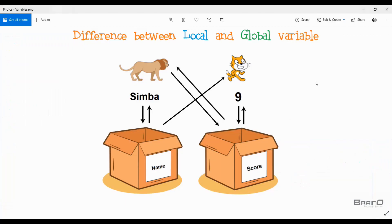Let's understand this picture first. In this picture you can see that we have two sprites — the first is Lion and the second is Cat — and we also have two variables which are represented as boxes. The first box is a variable called 'name', and then we have another variable called 'score'.